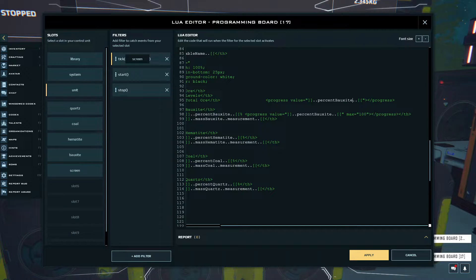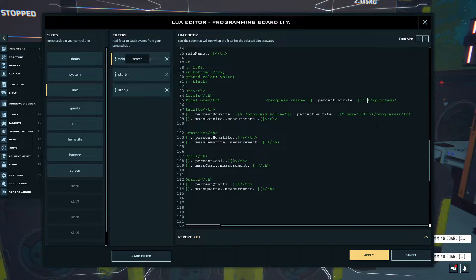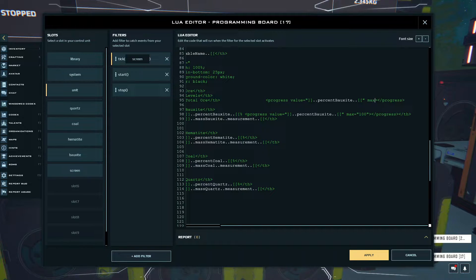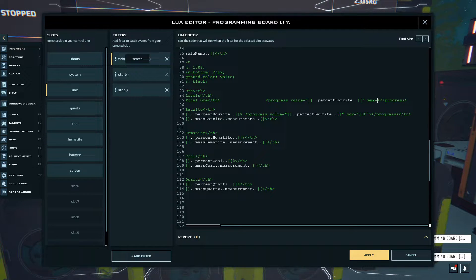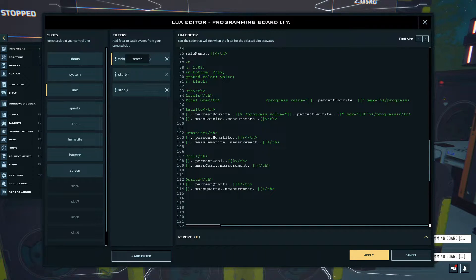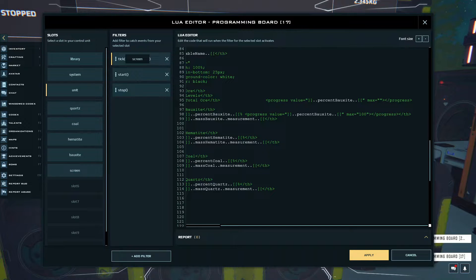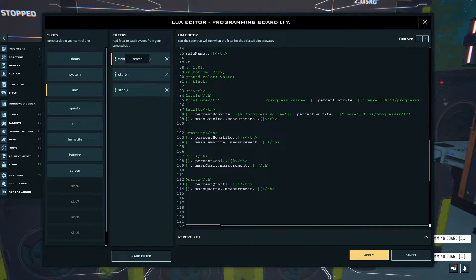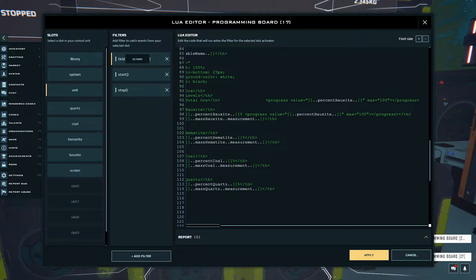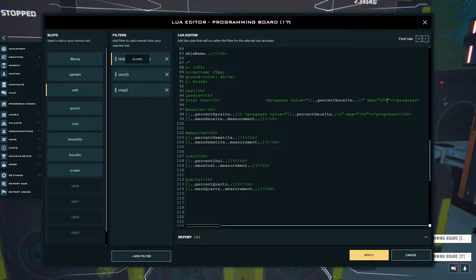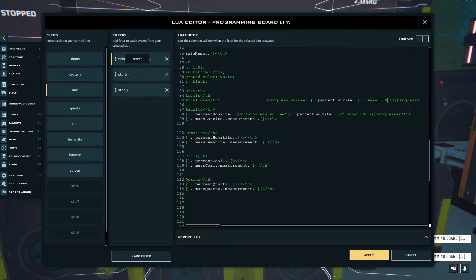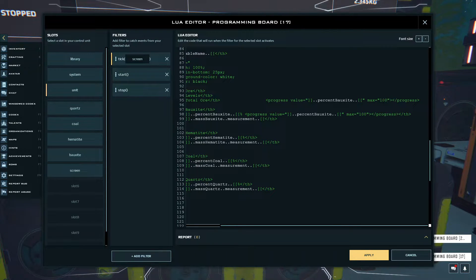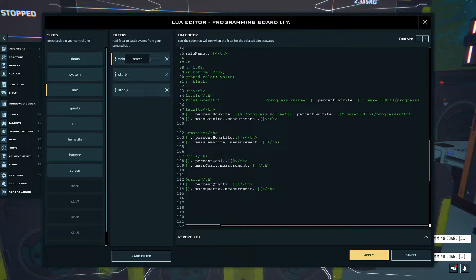After that you make another variable called max, and this is basically just going to be the maximum value of the progress bar. Usually this is just going to be 100, so you don't really have to do anything with this. You can if you want to change this into a variable as well, but it's not really necessary.